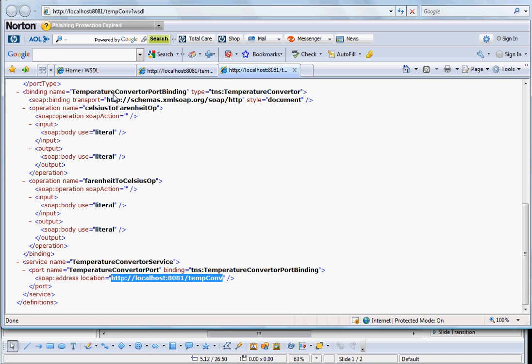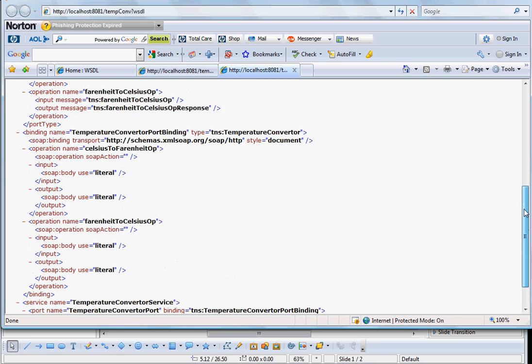So it is defined here, temperature converter port binding. This binding basically binds your web service in terms of saying that this web service is moving with SOAP protocol over HTTP. This area confuses most of the web service users, but please understand that WSDL is independent of SOAP and this is the place where the WSDL and SOAP are tied to each other.